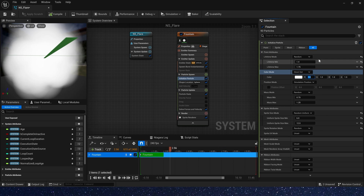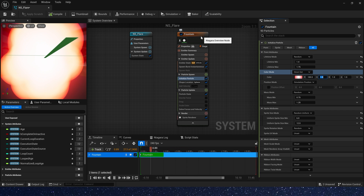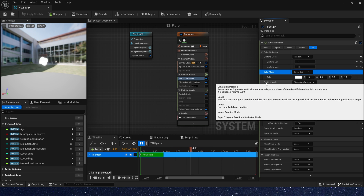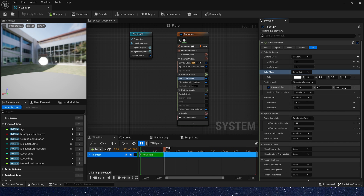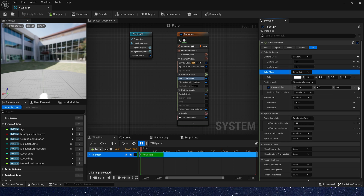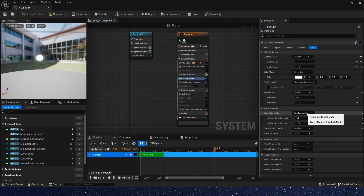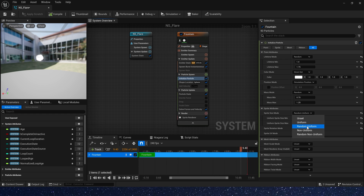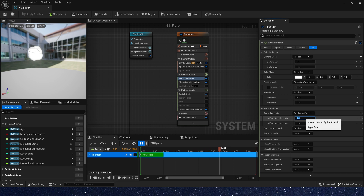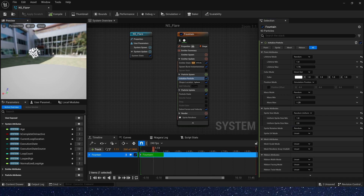The color mode lets us set the particle's color here — for example, a red color. The position mode lets us set the particle's position — for example, we can set the Z axis to 100, so the particles' position moves upward by 100 centimeters. The sprite size mode has four modes; we can set the sprite size, for example min is 1 and max is 2, making the particles look smaller than before.